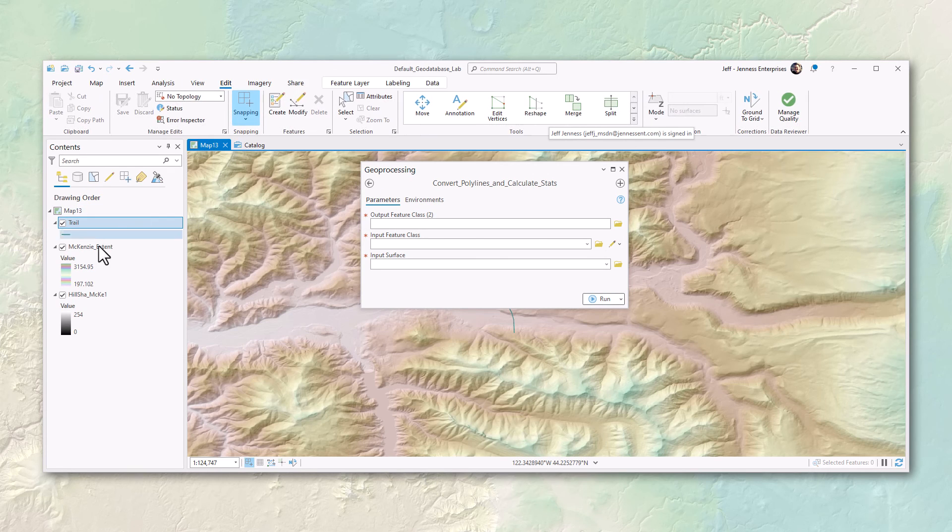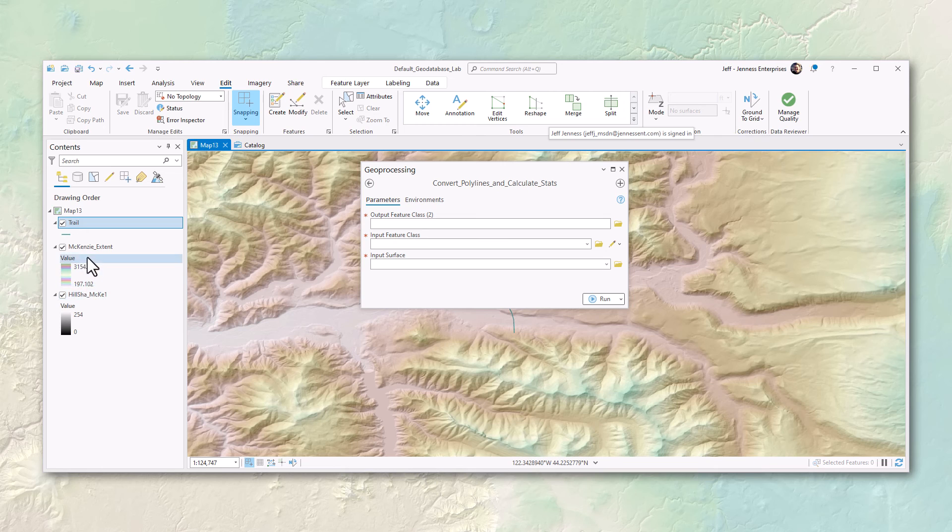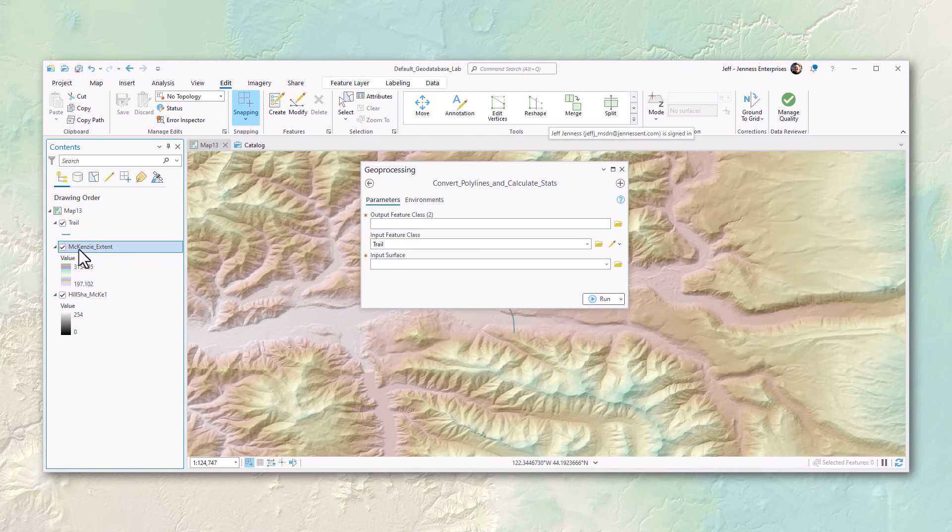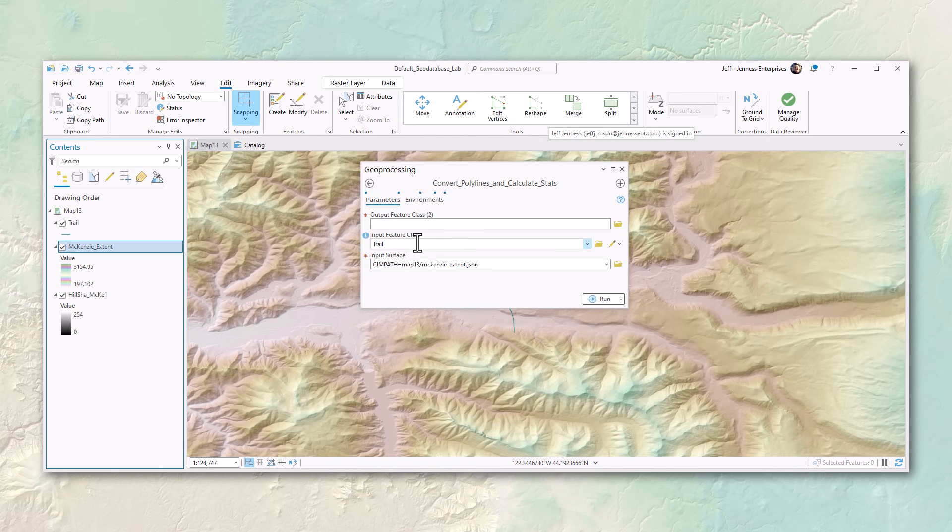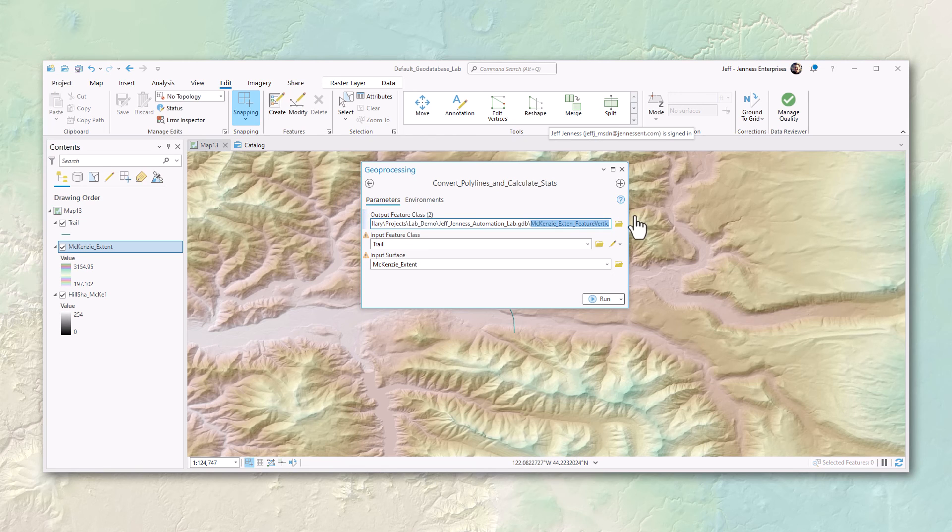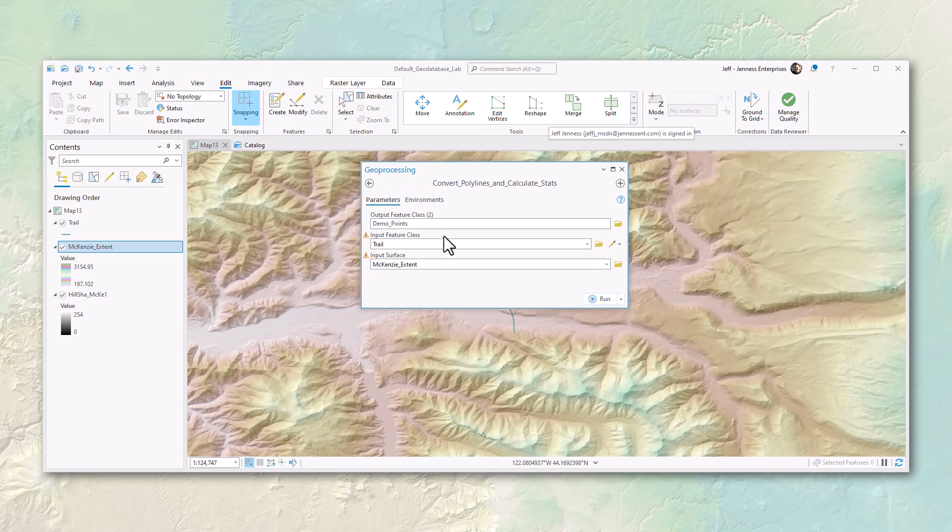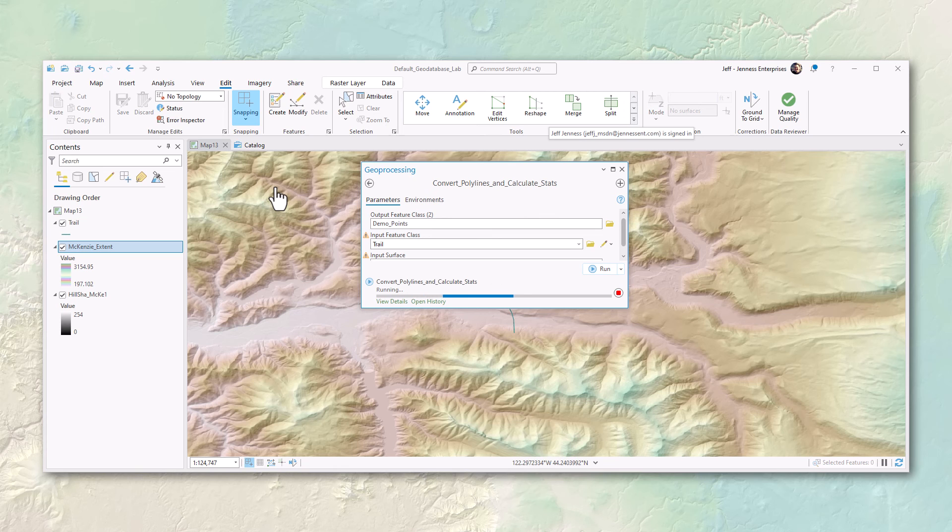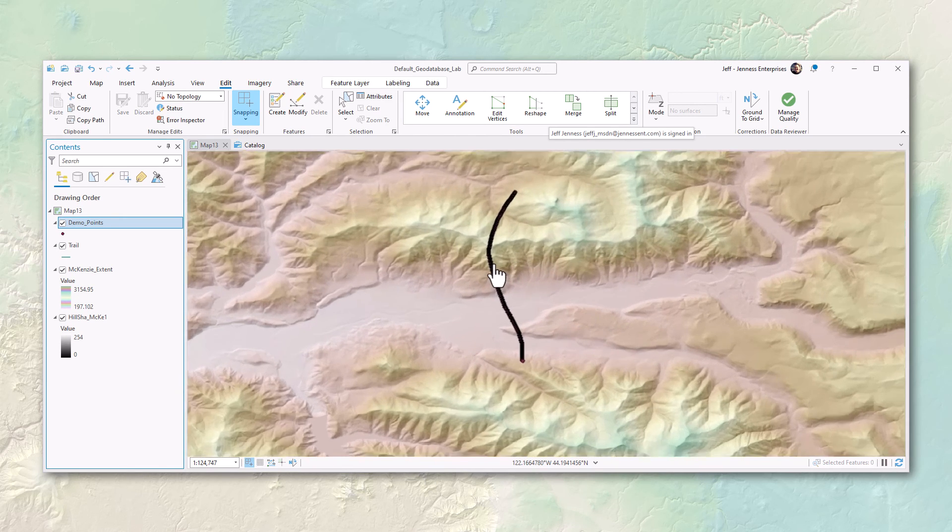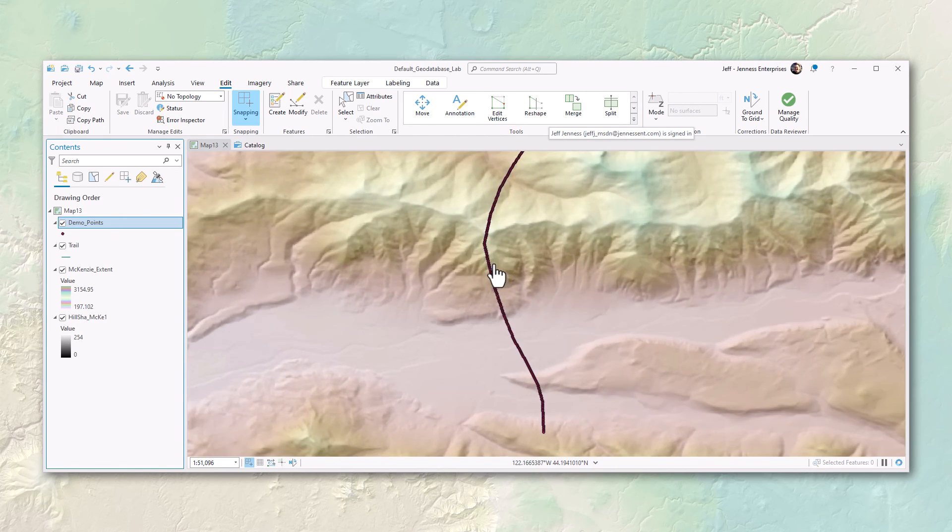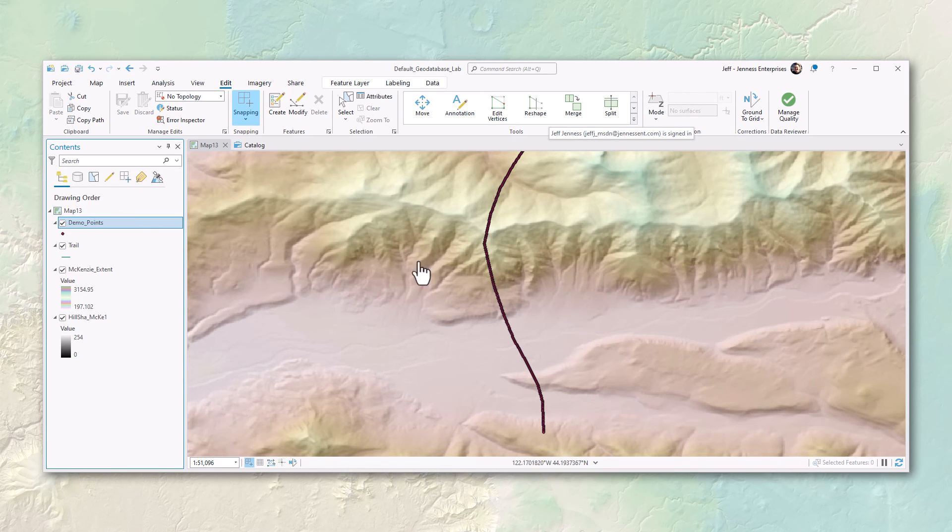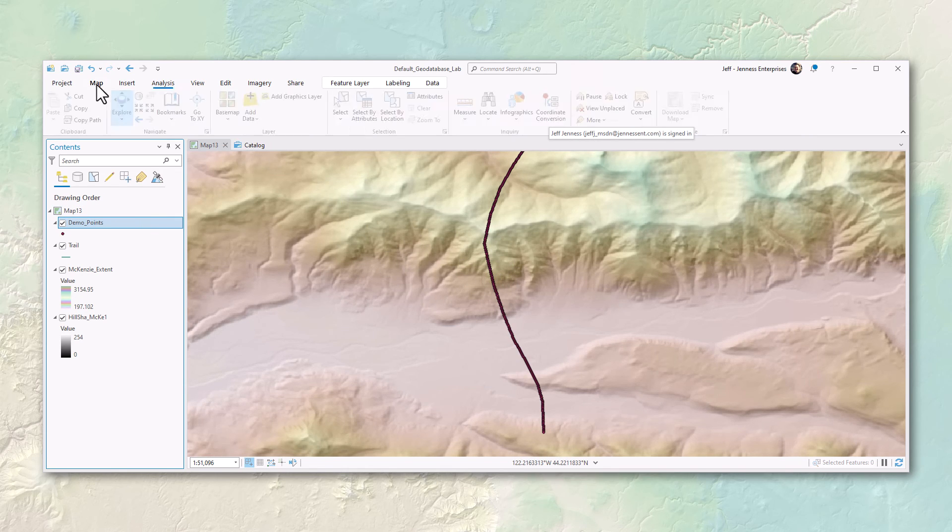So I'm just going to double click on it. Okay, the input feature class is the trail, the input surface is the DEM, and I'm just going to call this demo. Okay, hit run, goes to work.